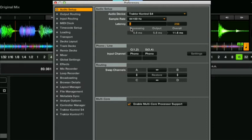For me 256 is working great. I also have here multi-core processor support enabled.